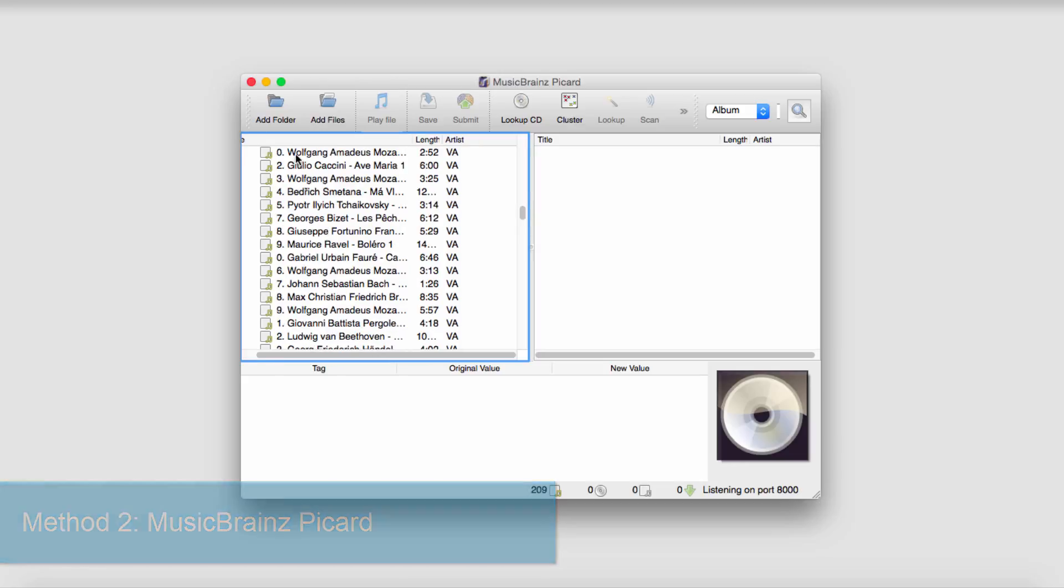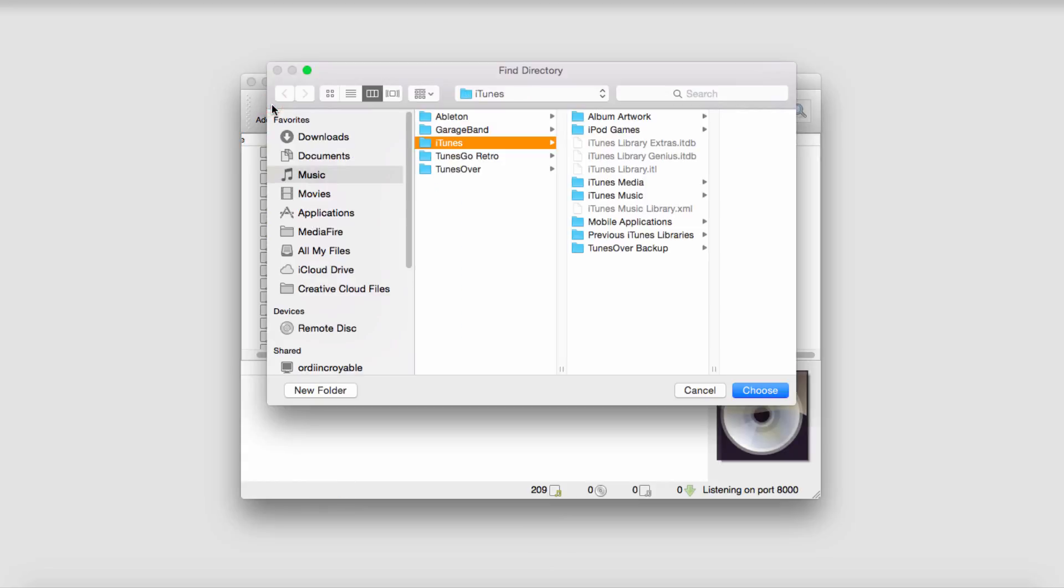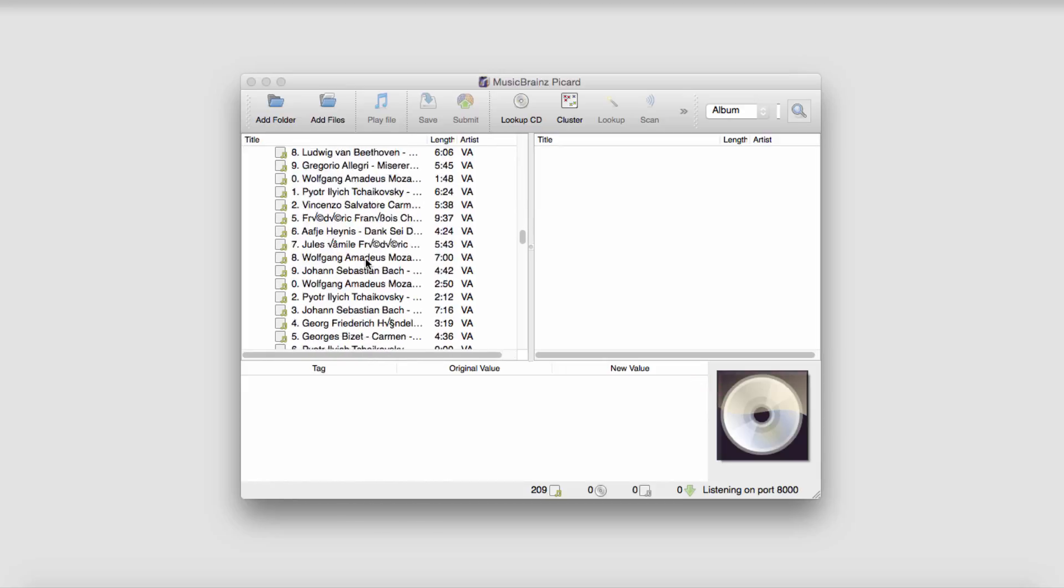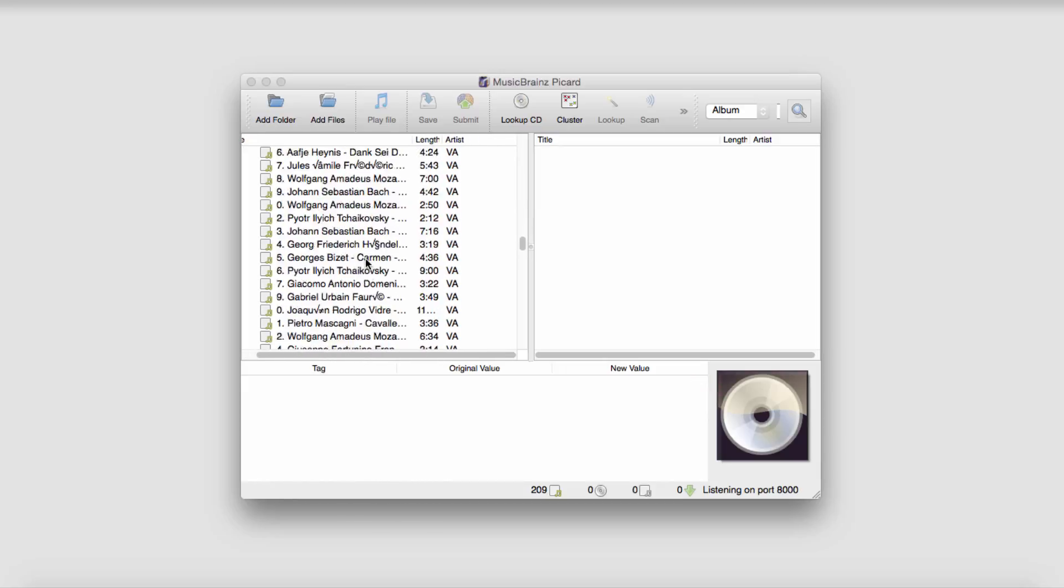To use this app, we just need to click on add folder and select something like our iTunes folder and then click on choose. And it will scan all of those and drop them into here.